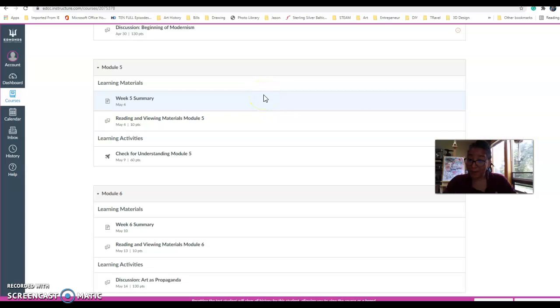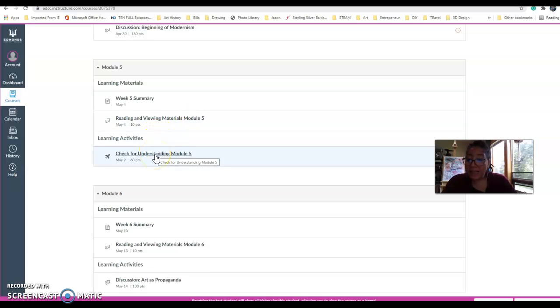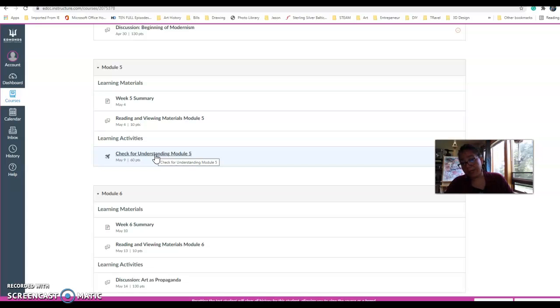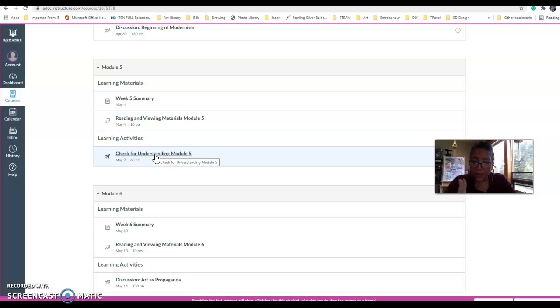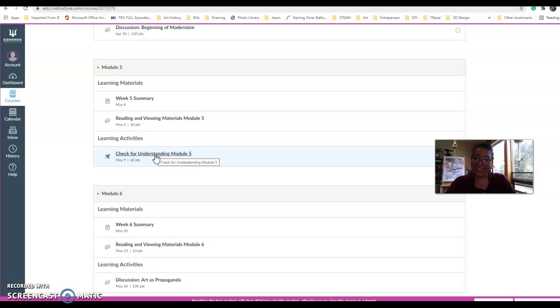And then the reading and viewing materials, which include articles and videos. And this week, you have a check for understanding. I'm going to start alternating. One week, you'll have a check. The next week, you'll have a discussion. My hope is that you'll have a little more time to put your thoughts together for discussions, and I'm using two different learning styles for assessments. I know that some people love discussions, and some people don't, and some people like just taking a quiz, and some don't. So there's a little bit of variety there in the assessments.